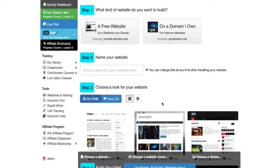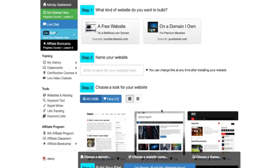Without further ado I'm going to get right into things and be walking you through the process. To offer maximum clarity here I'm just going to first show you how you access the website builder here at Wealthy Affiliate. There are actually two ways to do it.